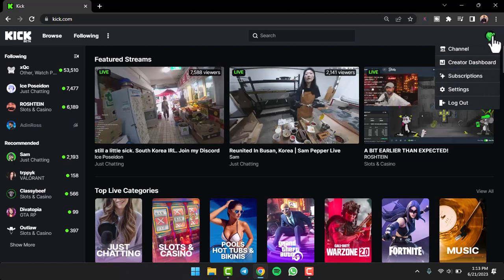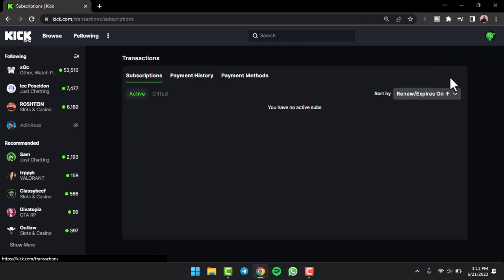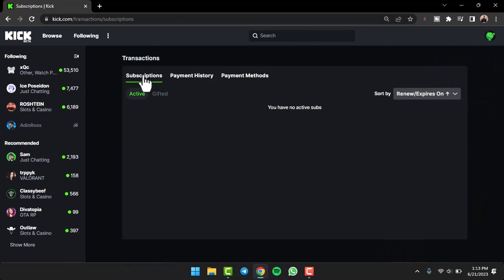After that, you can see five different options. You'll have to tap on the option which says Subscriptions. Now you'll be taken to the transaction space where you'll have to simply tap on the option Payment Methods.